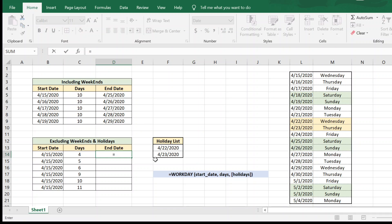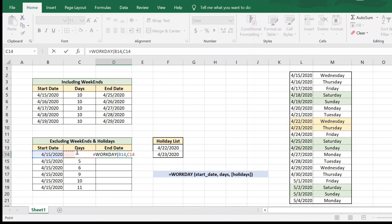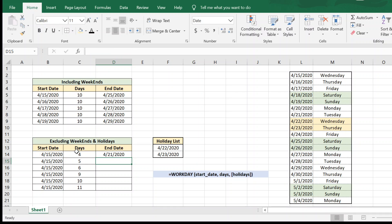So we say equal to WORKDAY, start date, comma, the number of days. We will leave out the holidays for now and see how it works out, and we have the end date. Let us quickly check if this is correct.